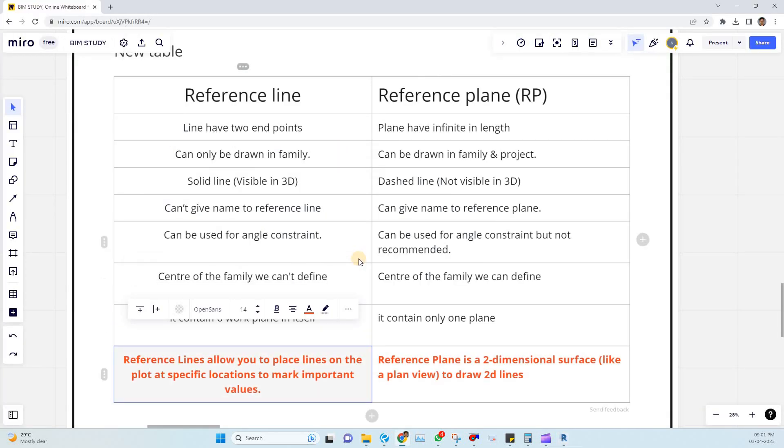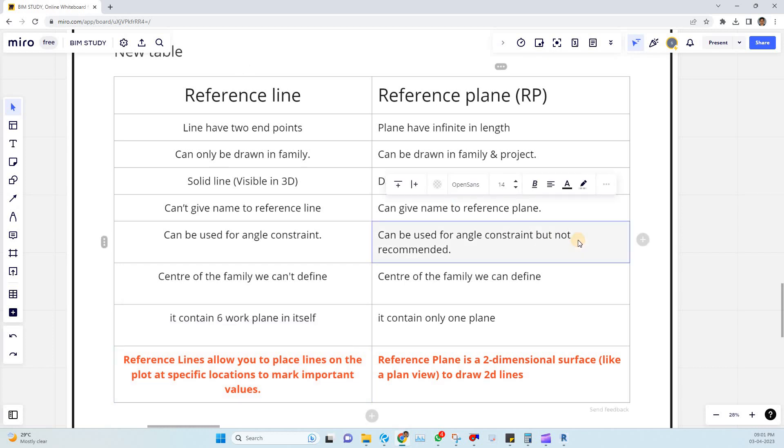And that is the few common differences between reference line and reference plane. Hope you guys enjoyed this video. If you have anything to add on me please let me know in the comment box. And thank you.